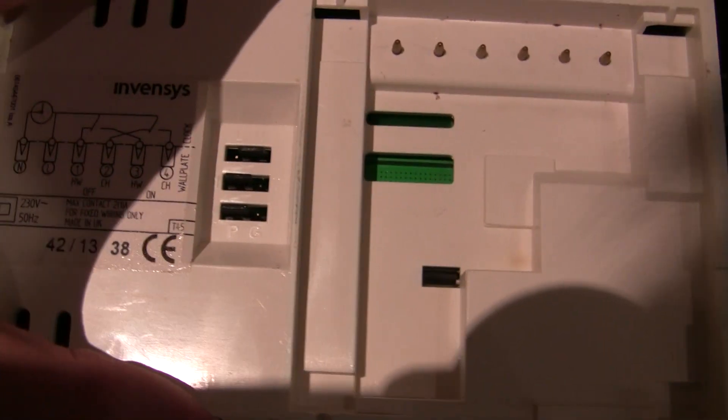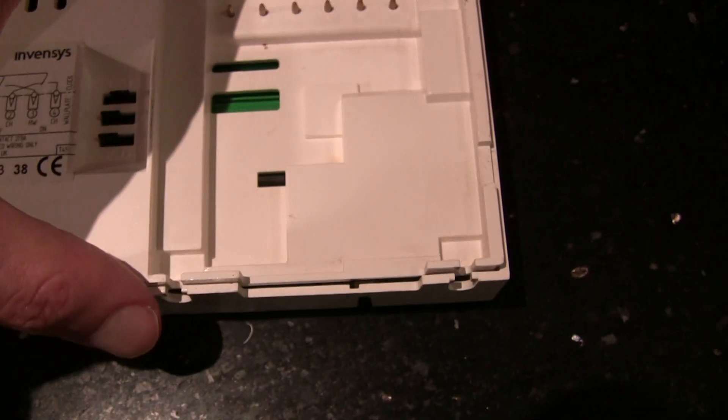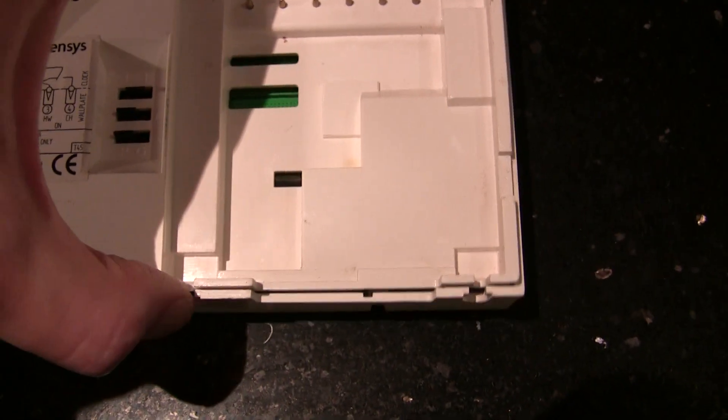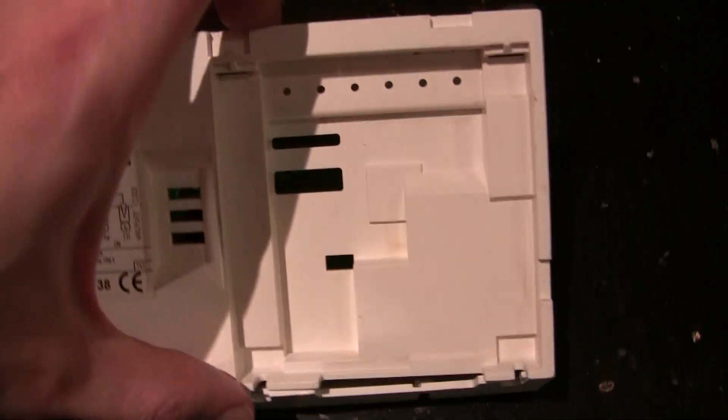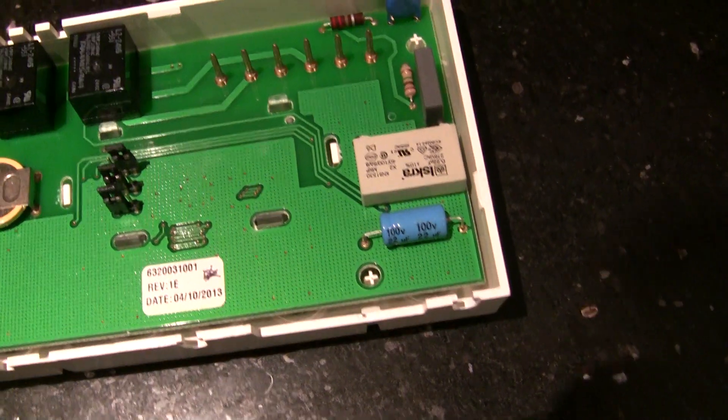And eventually, you work your way around, you can lift the plate off and then you get the board.